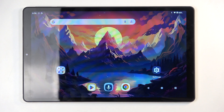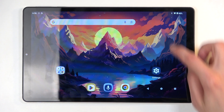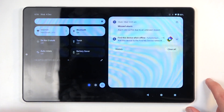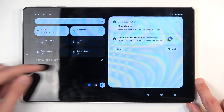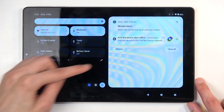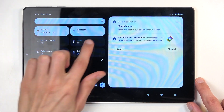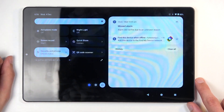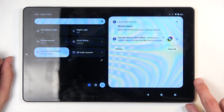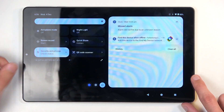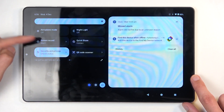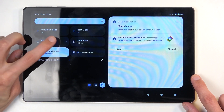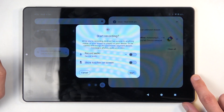To get started, swipe down from the top of the screen like so, and then on the left side you'll find a bunch of toggles. On one of the pages we should have our screen recording toggle — for me it is visible on the second page right here. Once you see it, you can simply tap on it.